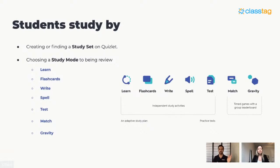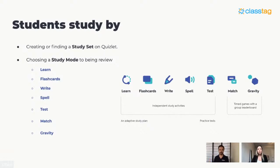If you think of Match, you get a term and definition and try to match them as quickly as possible. Teachers use it to have students compete with each other and reward students on leaderboards. With Gravity, it's kind of like the old traditional PC game Asteroids, where an asteroid is falling and you have to protect the Earth by answering correctly. You probably heard me mention a Quizlet study set — in this diagram here is an example of a study set for French vocabulary. Each term has its own definition, and when you flip the card, you can also add images or diagrams.